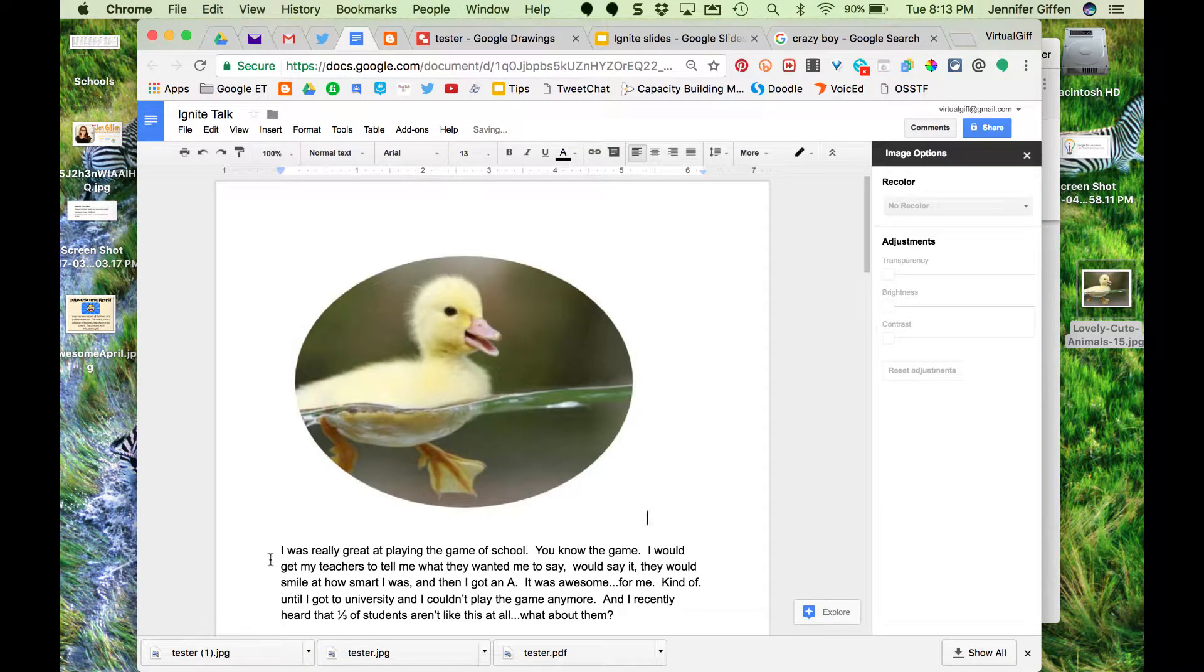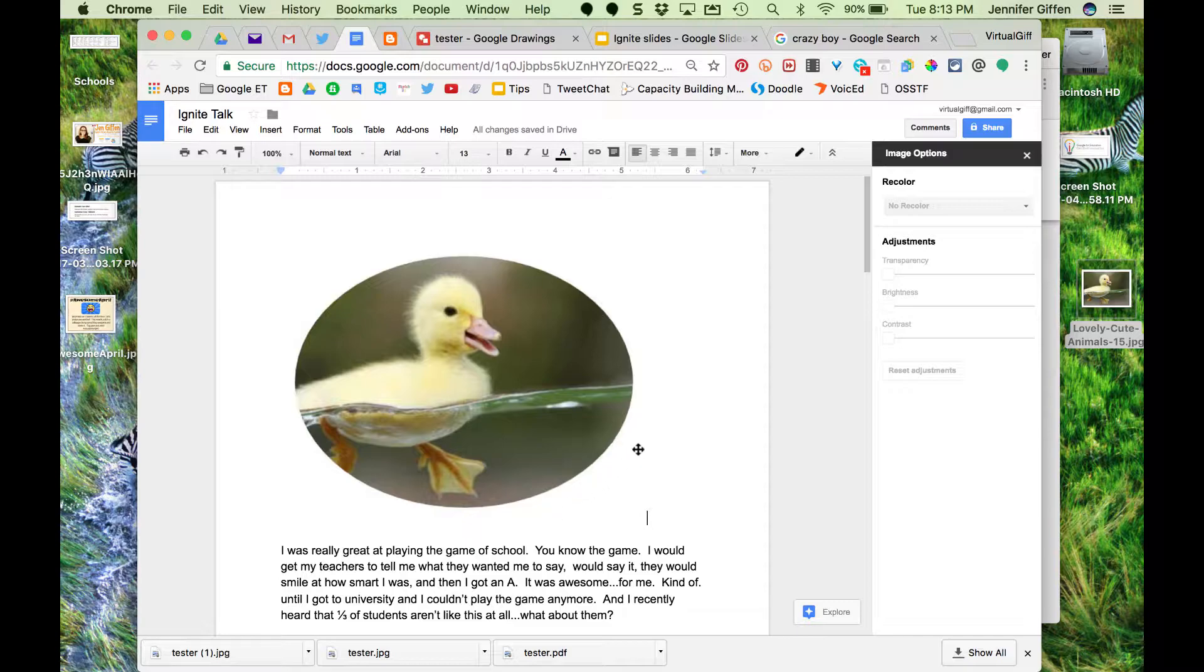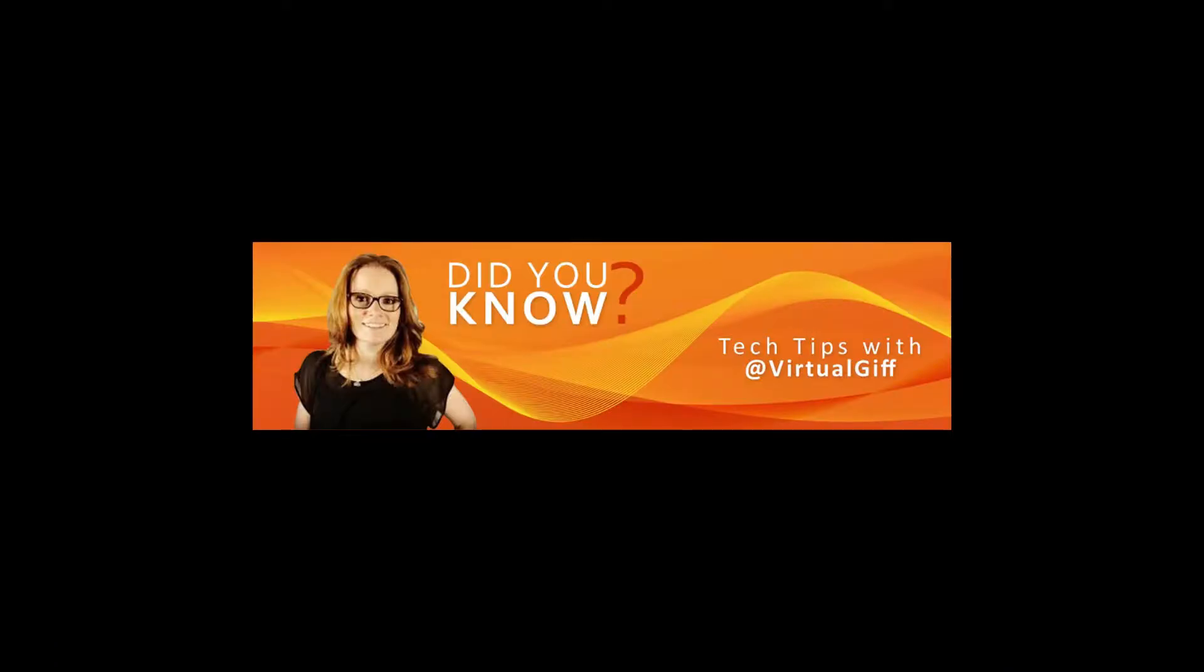And lo and behold, I have my duck in a circle instead of a square. It's not quite as direct as you can do in Slides, but it's not a bad alternative. Hope this helps, and now you know.